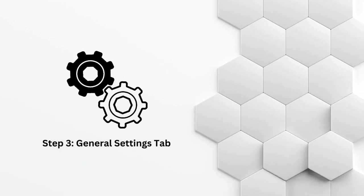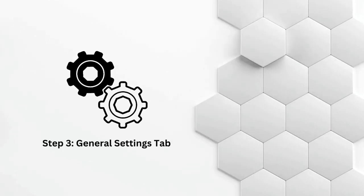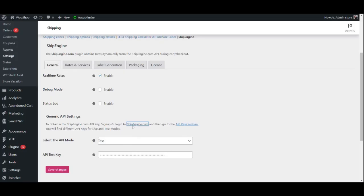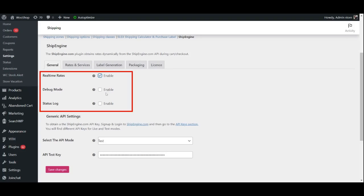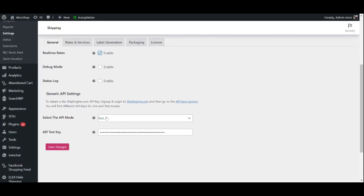Step 3: General Settings Tab. After connecting your ShipEngine account, navigate to the General Settings tab in the plugin's settings. Here, you can enable real-time rates for your cart and checkout pages as well as enable debug mode and status log if you face any issues and want to understand what is going wrong. The previous two options are mainly for developers.